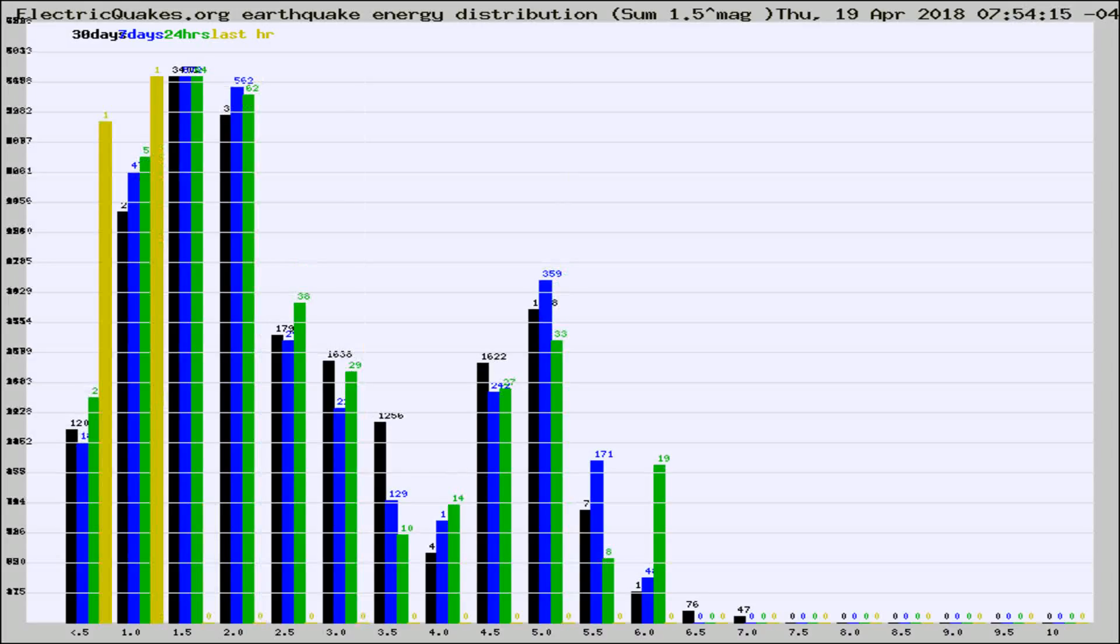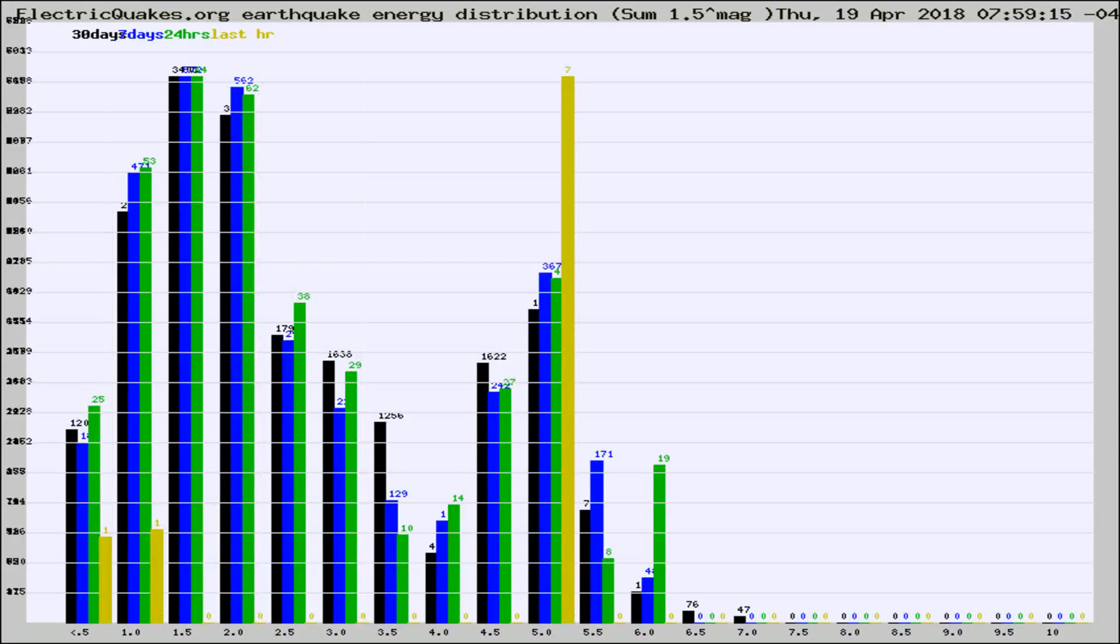Different colored columns are for 30 days, 7 days, 24 hours, and the last hour.